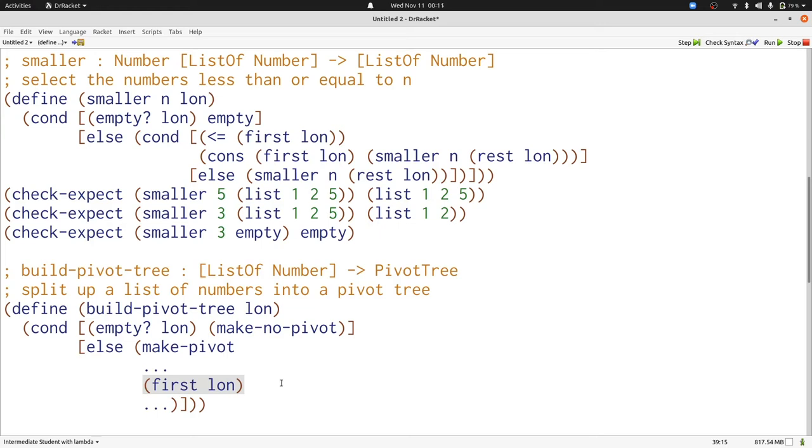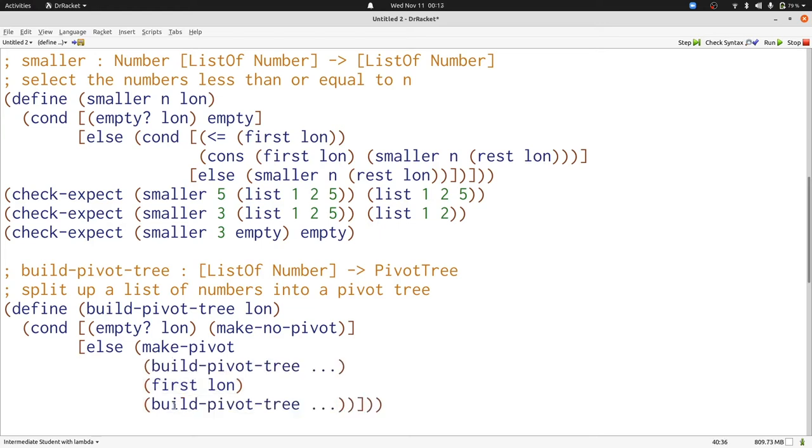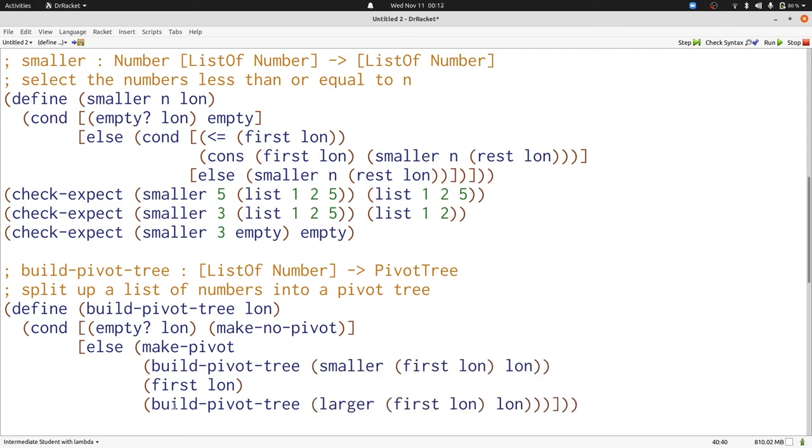Now we just have to think about what the other two halves are. They're going to be pivot trees, and we construct pivot trees with build pivot tree. Now what does build pivot tree take as input? It needs a list of numbers. For the left values, we need the numbers that are smaller than first of LON. For the right tree, we need the numbers that are larger. Fortunately, we have functions that do just that in both cases. Now we've completed build pivot tree, following the structure of the pivot tree that we're trying to produce, and using smaller and larger as our strategy for decomposing the input.